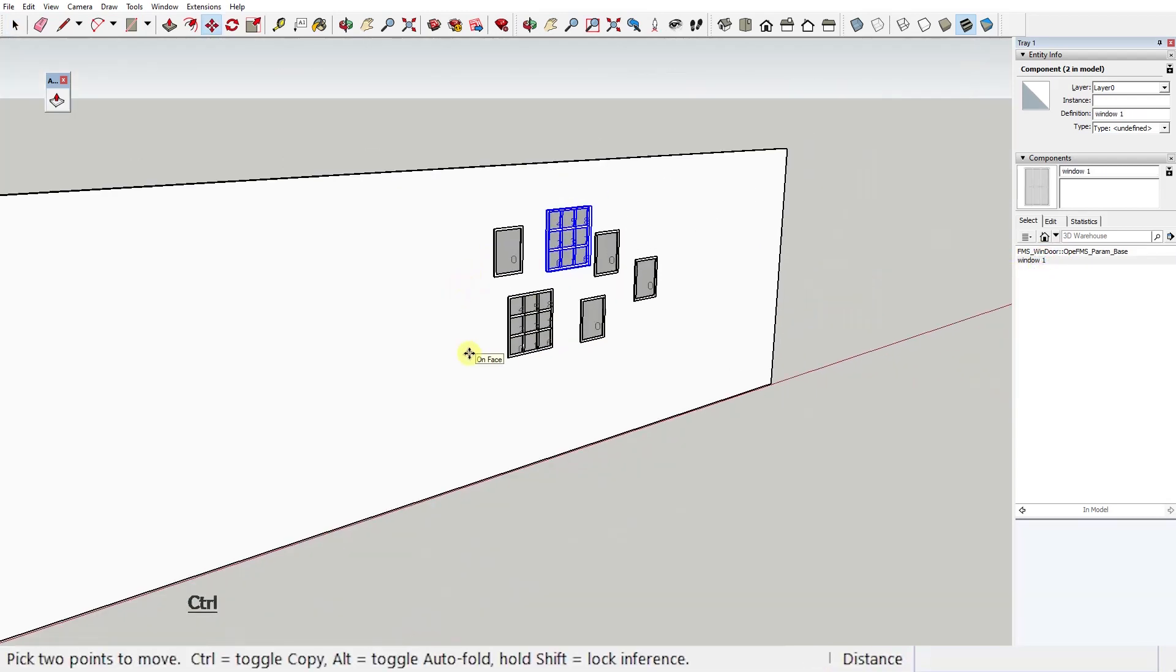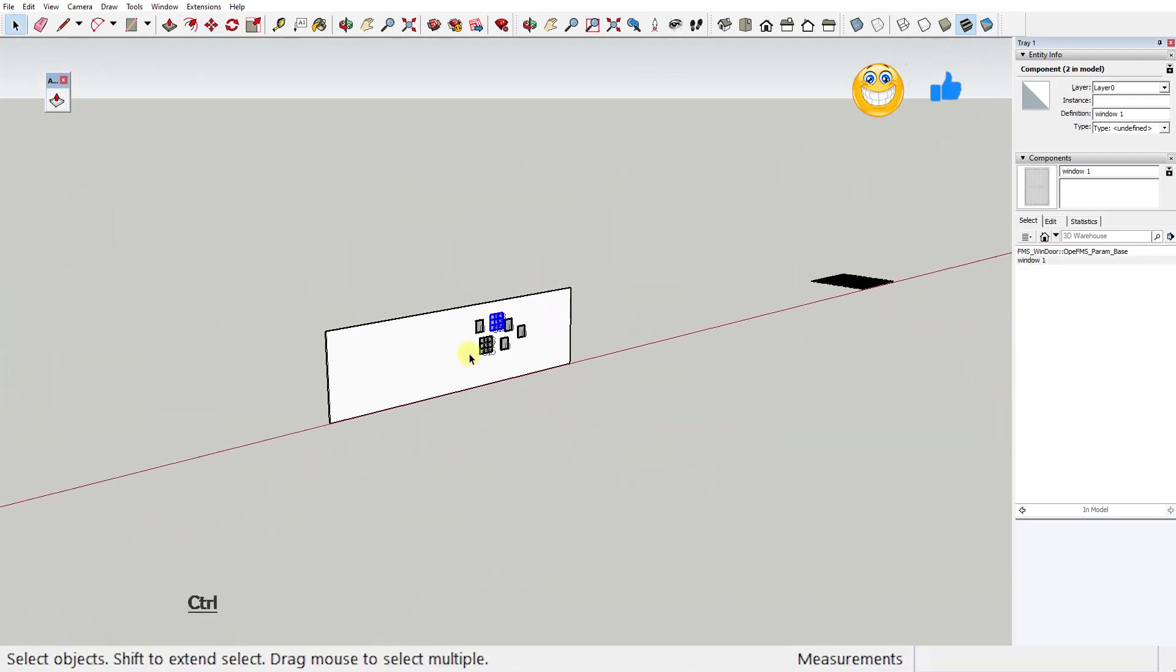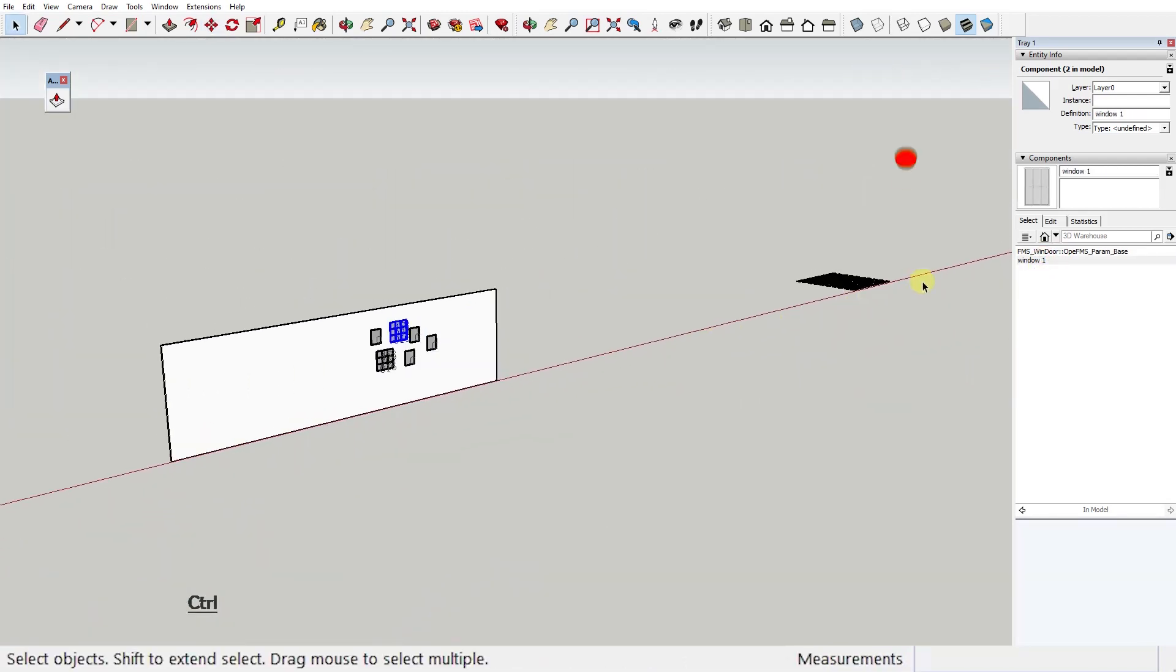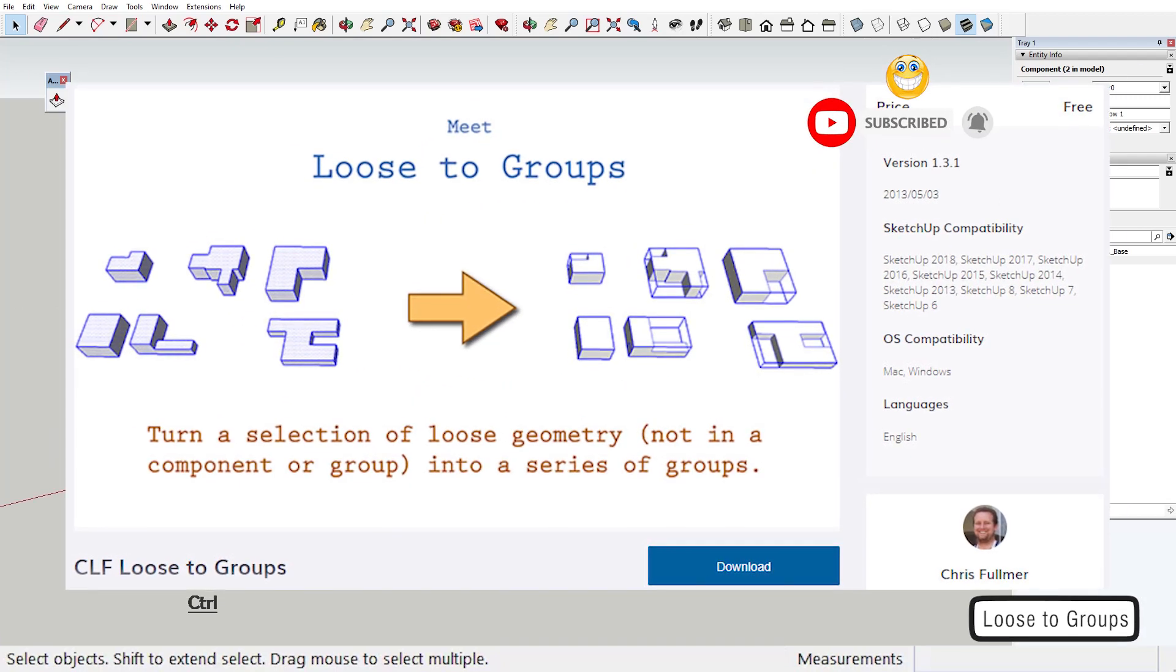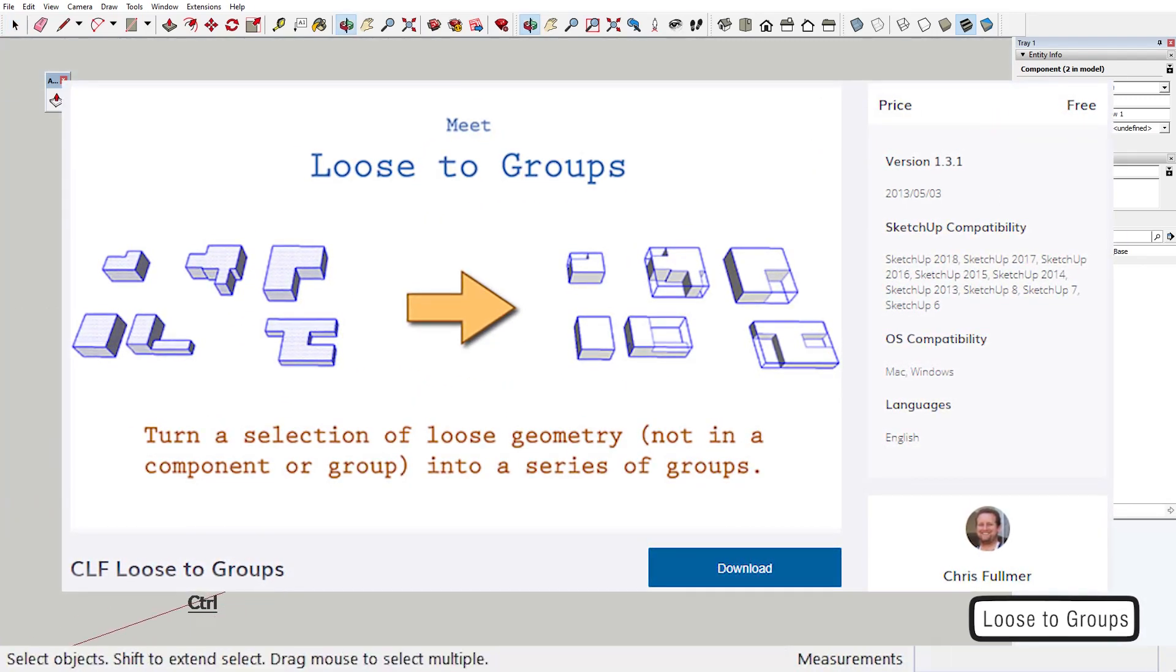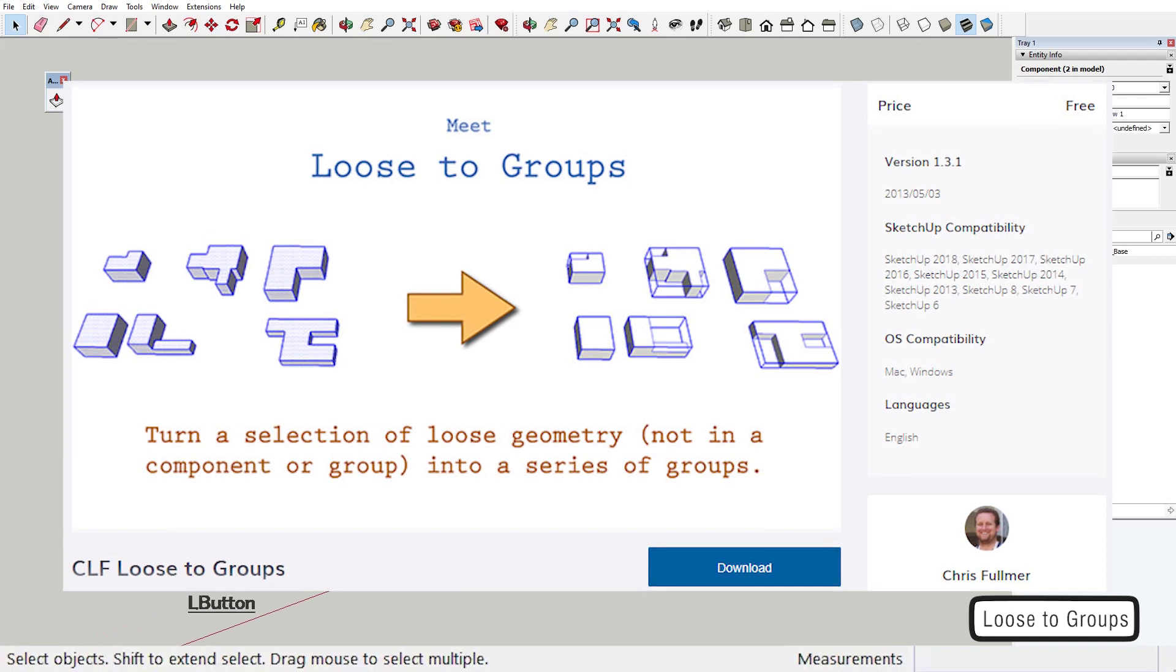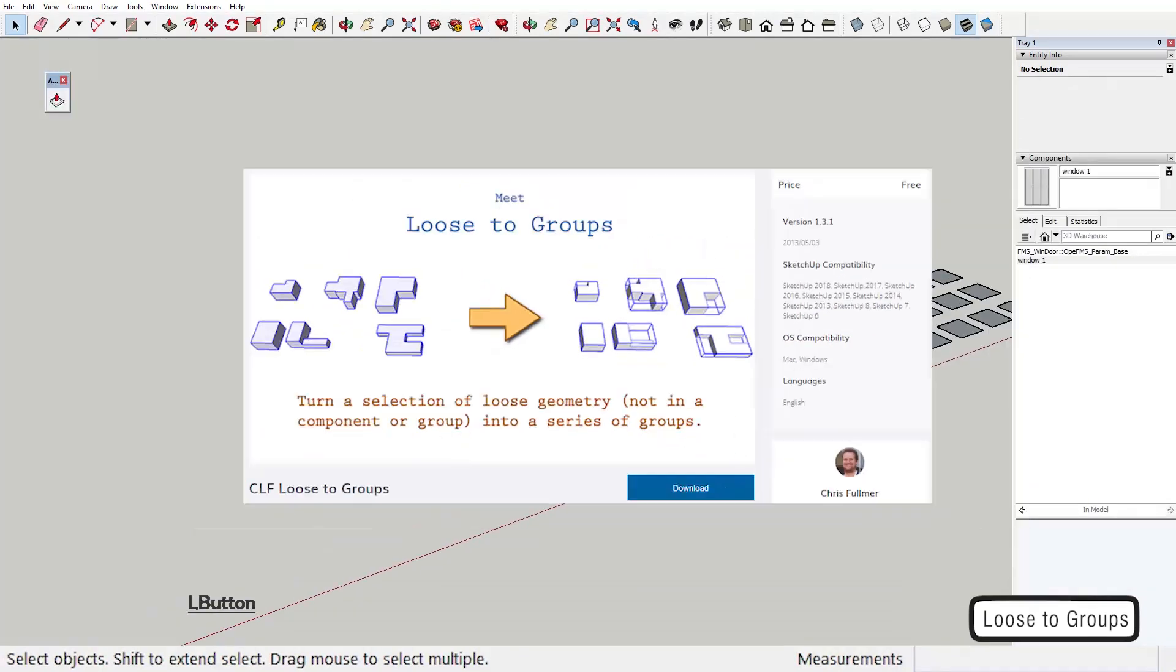Moving on, the third and last extension of the video is CLF Loose to Groups by Chris Fulmer. This plugin simply turns loose geometry into groups.